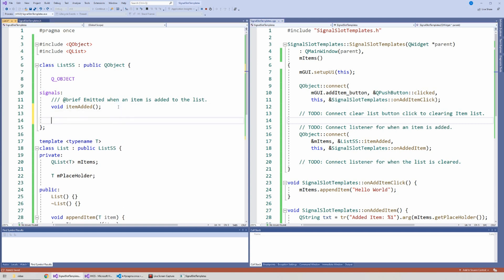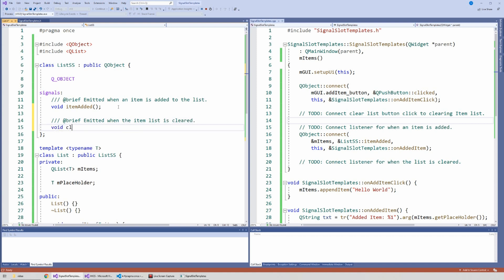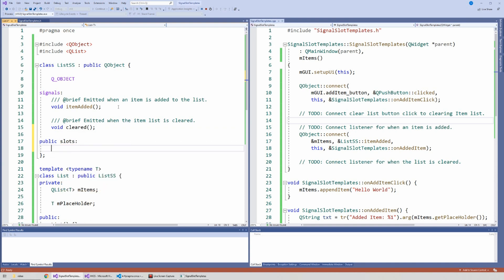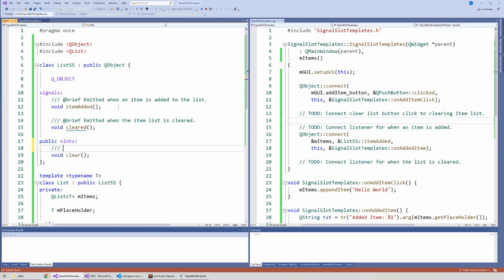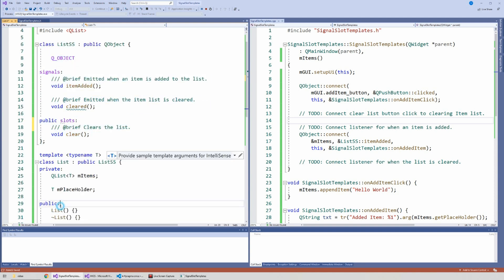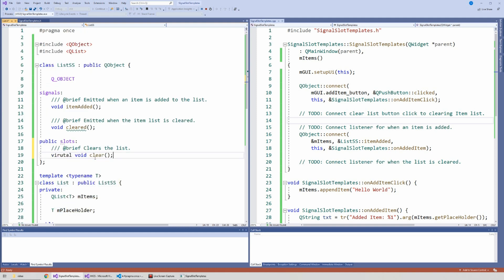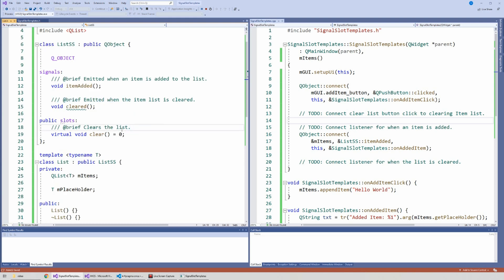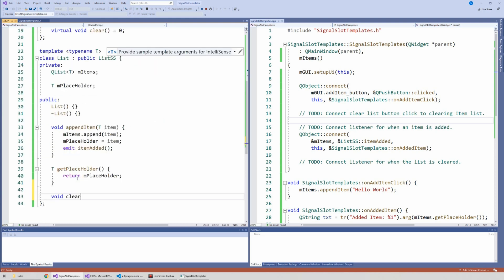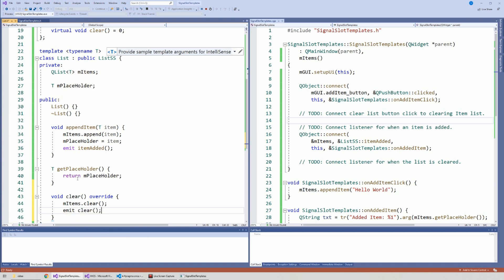Now let's talk about slots. I'll define one more signal in ListSS: void cleared, emitted when the item list is cleared. Then I'll define a slot - a virtual function called clear - which will clear the list. Since the list data is in the template subclass, clear is declared virtual in ListSS, and overridden down in the template class where it calls m_items.clear() and then emits the cleared signal.